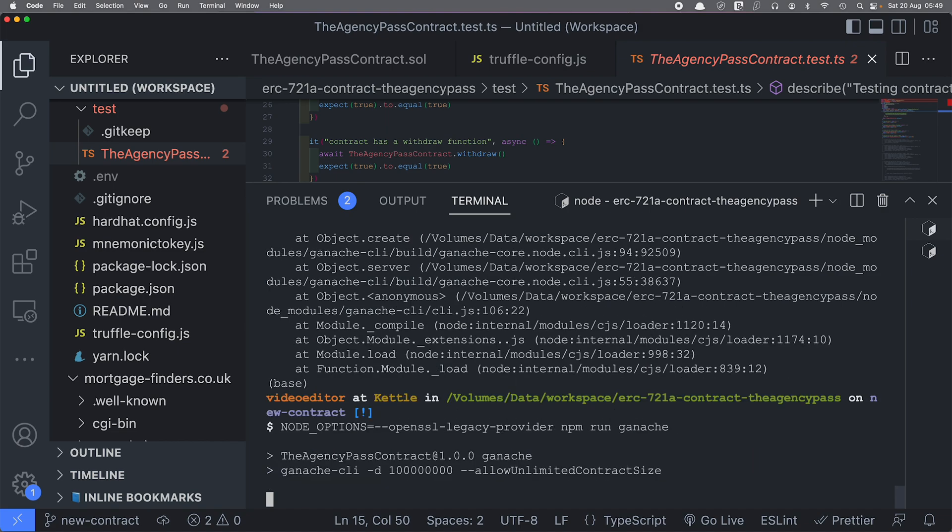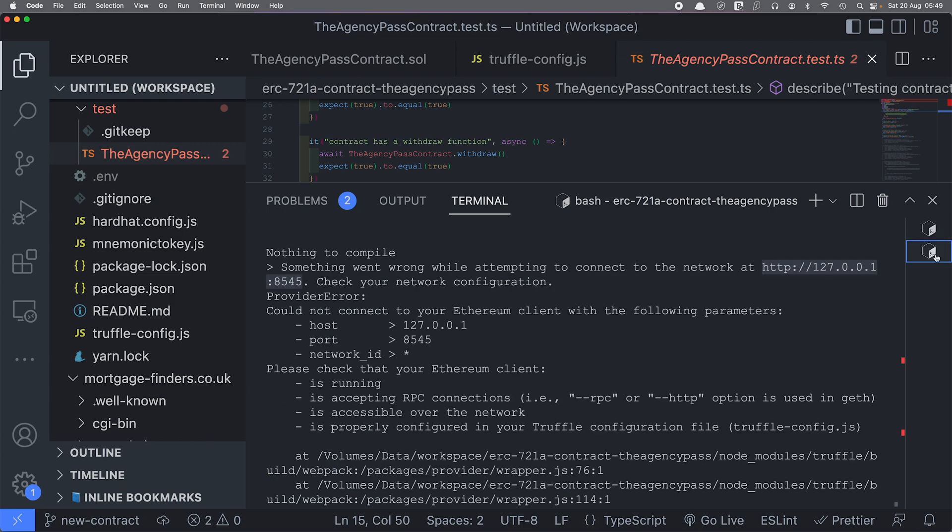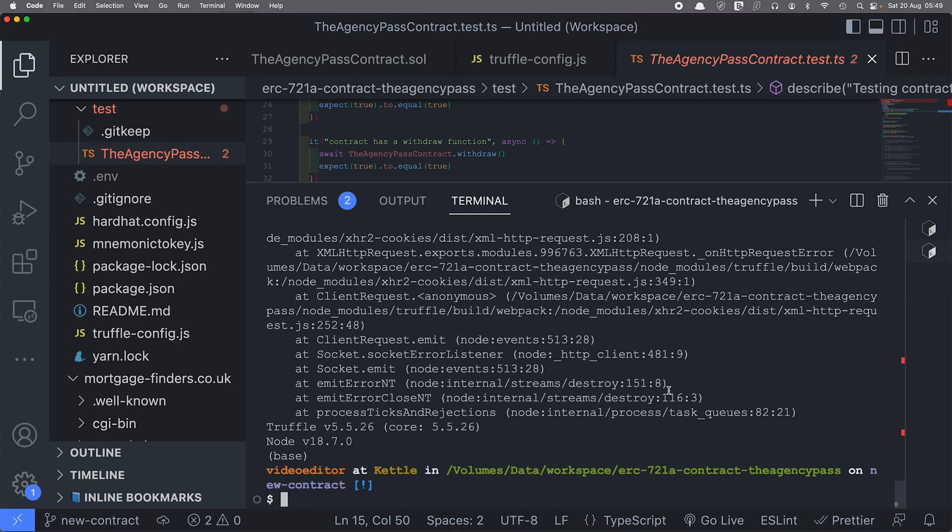And there you go, it does work. So if you see any of those kind of errors, that's the solution over there. All right, so my local blockchain server is running and I'm using node 18.